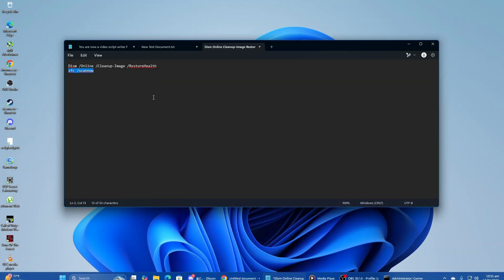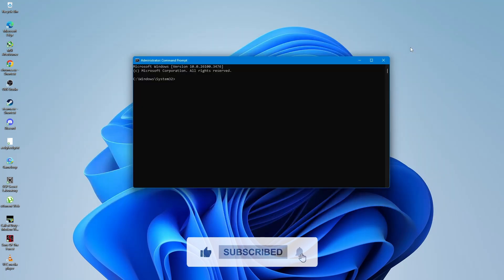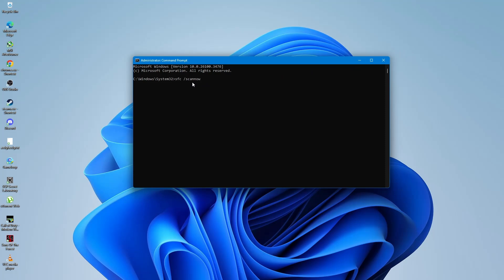Once the DISM scan is finished, you will need to run another command. This time, it is the System File Checker scan. This command will check your system files and automatically repair any corruption.